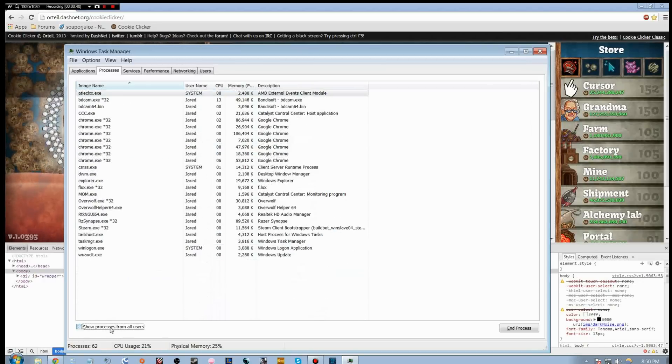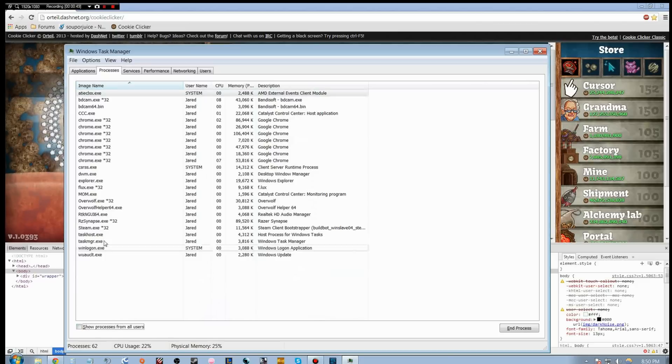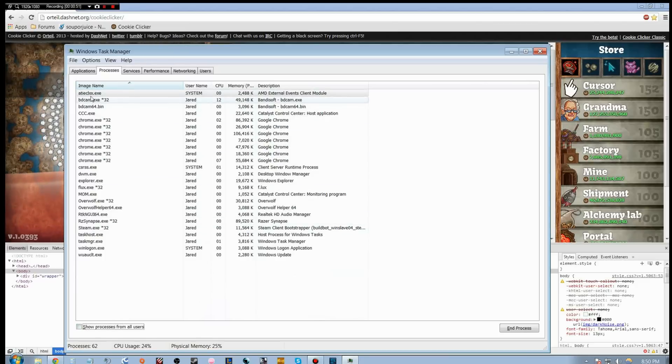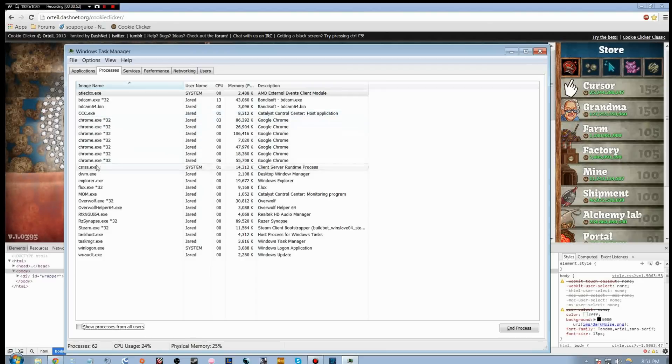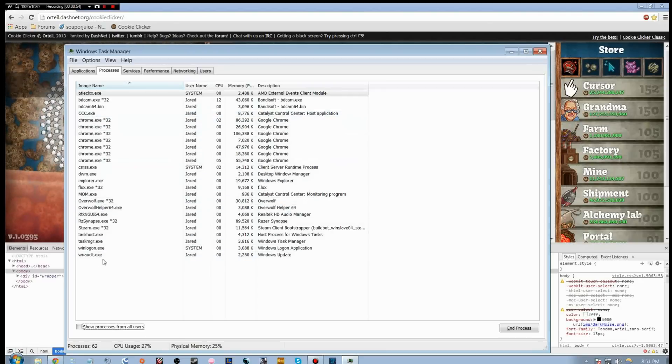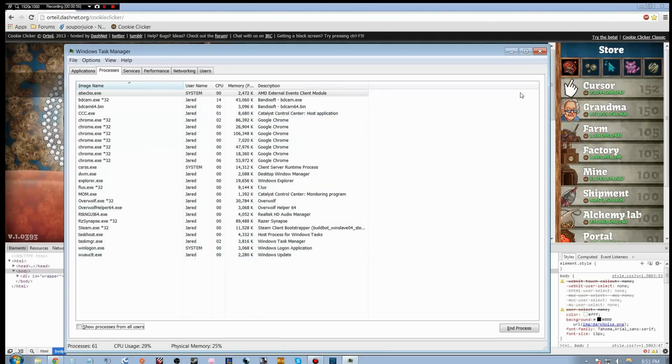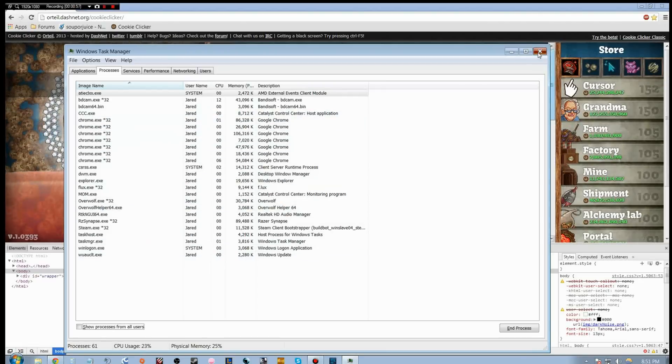I'll just quickly close that so you can see what I actually have running. Some of the services, etc. There you go, that's everything I have running.